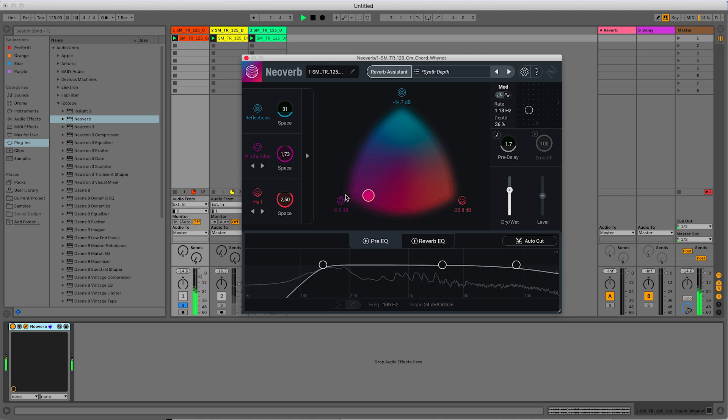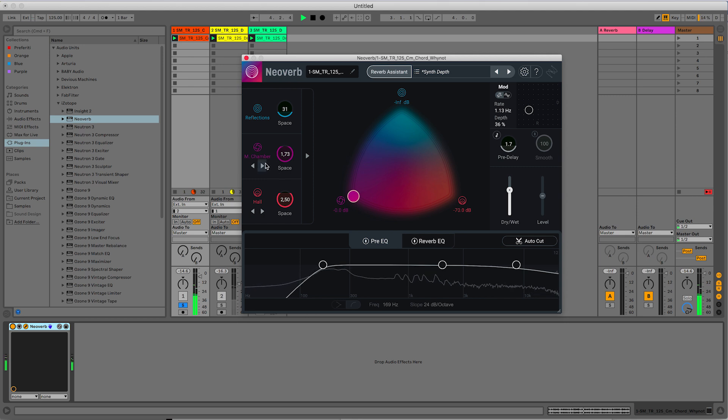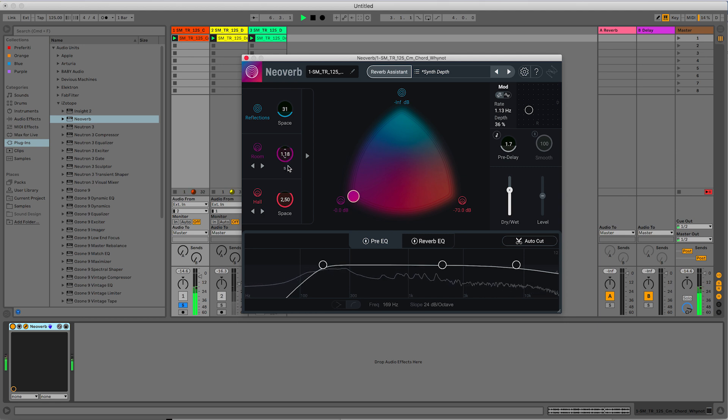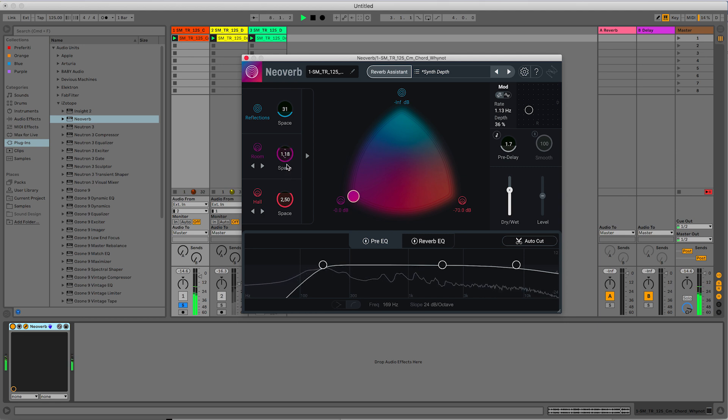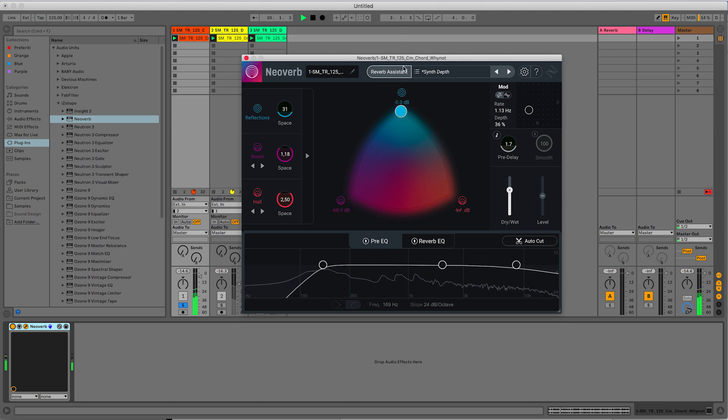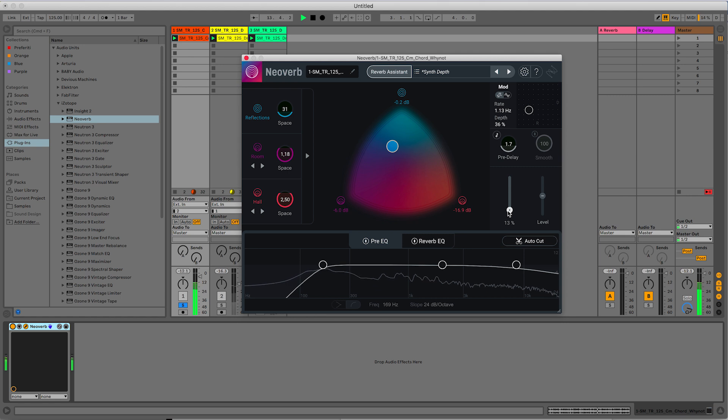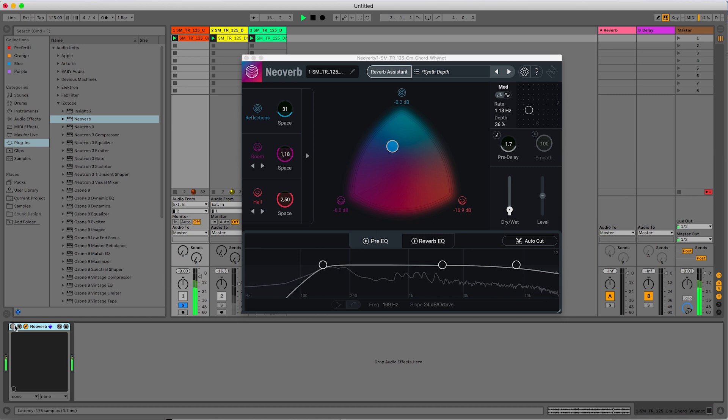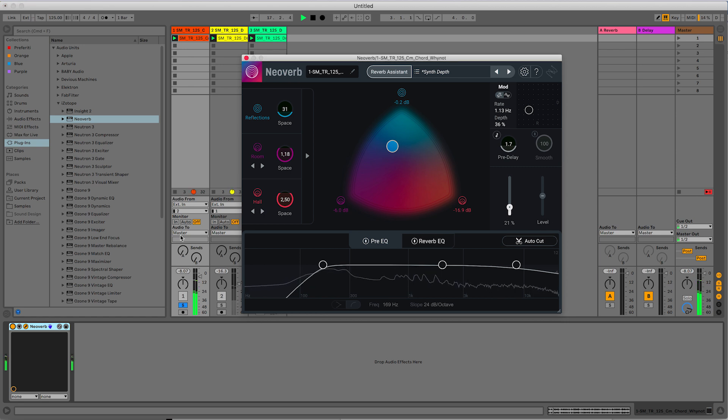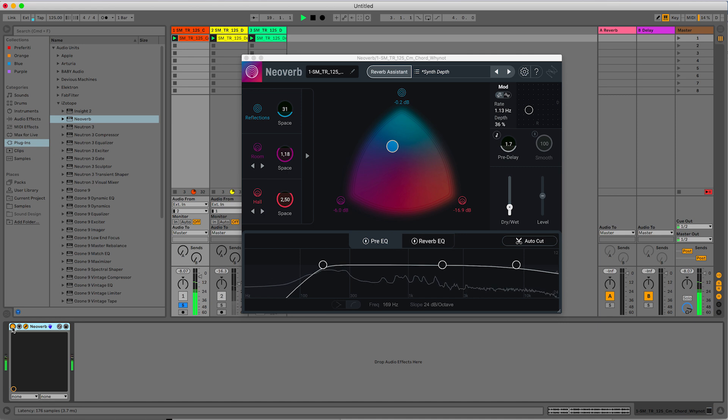Hall. Chamber. I want this to be a room, so I can change it here. And I want to shorten the length. Early reflections. This reverb is so nice.